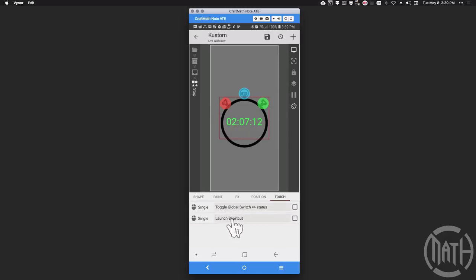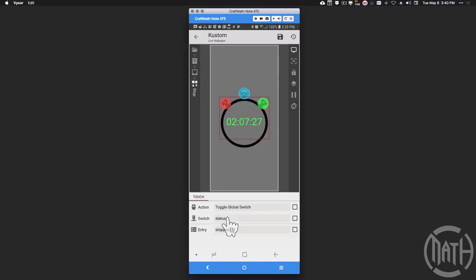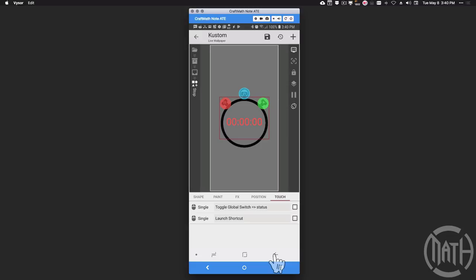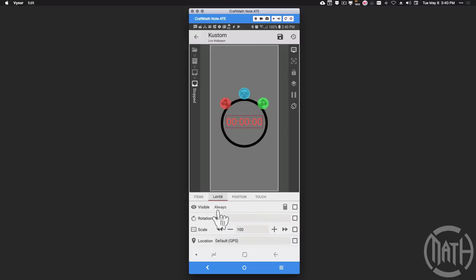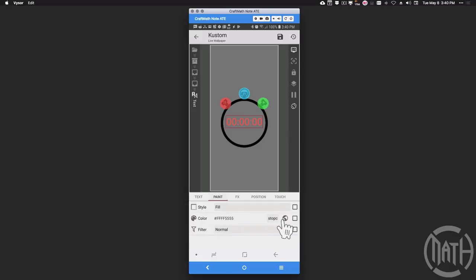For the stop button — the red one — the touch settings also trigger two things: launch a shortcut for 'stopwatch stop', and toggle the global switch gv status to 'stopped'. When pressed, we see the red display. The red text falls under the 'stopped' display group. Because gv status is now 'stopped', if we go to that text item's paint settings, it has the stop color — red — applied to it.